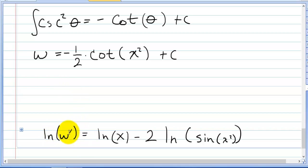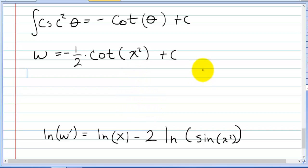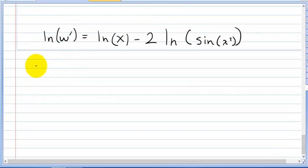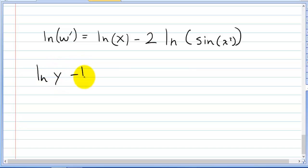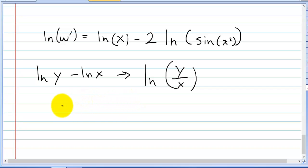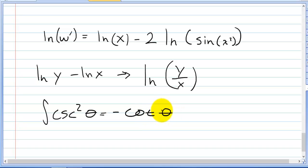So the natural log of w prime, equal to the natural log of x minus 2 times the natural log of sine of x squared, integrates to give w equal to negative one half cotangent of x squared plus C. Key things to remember: the log law ln y minus ln x equals ln(y/x), and the integral of cosecant squared of theta equals negative cotangent of theta plus C.